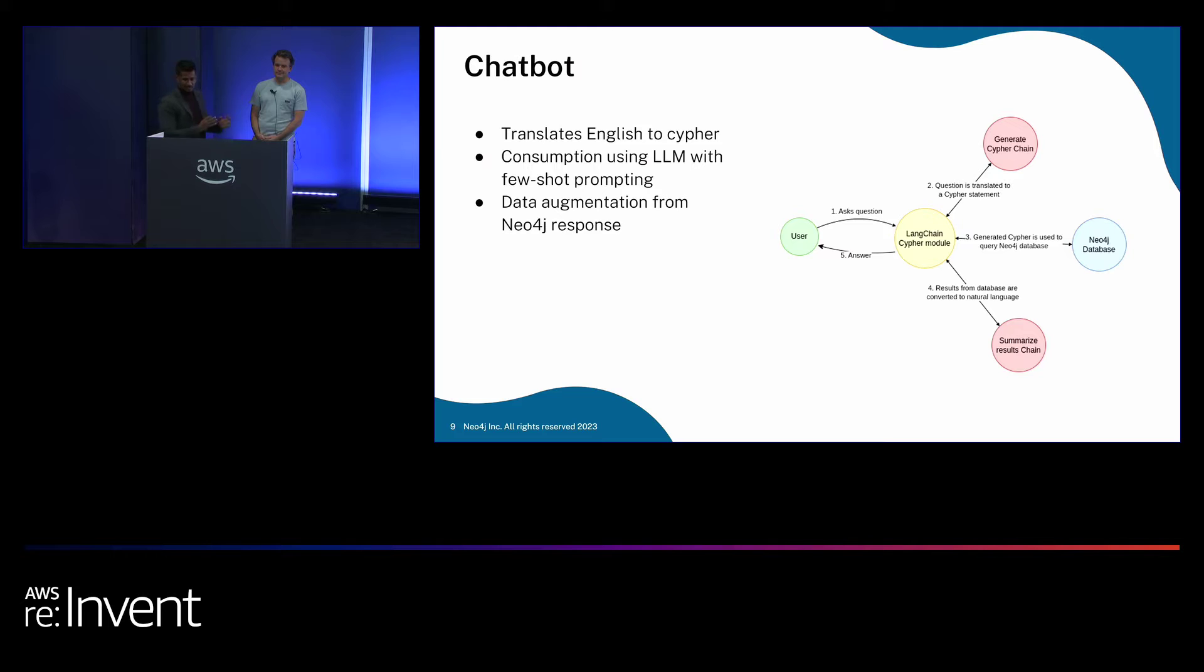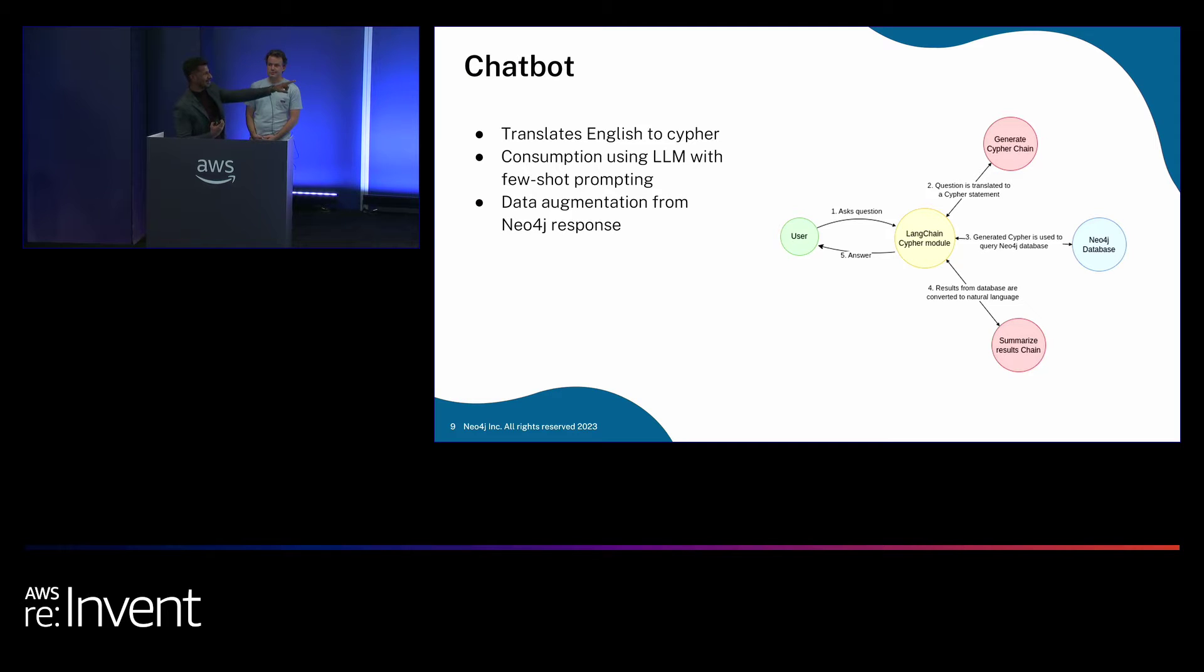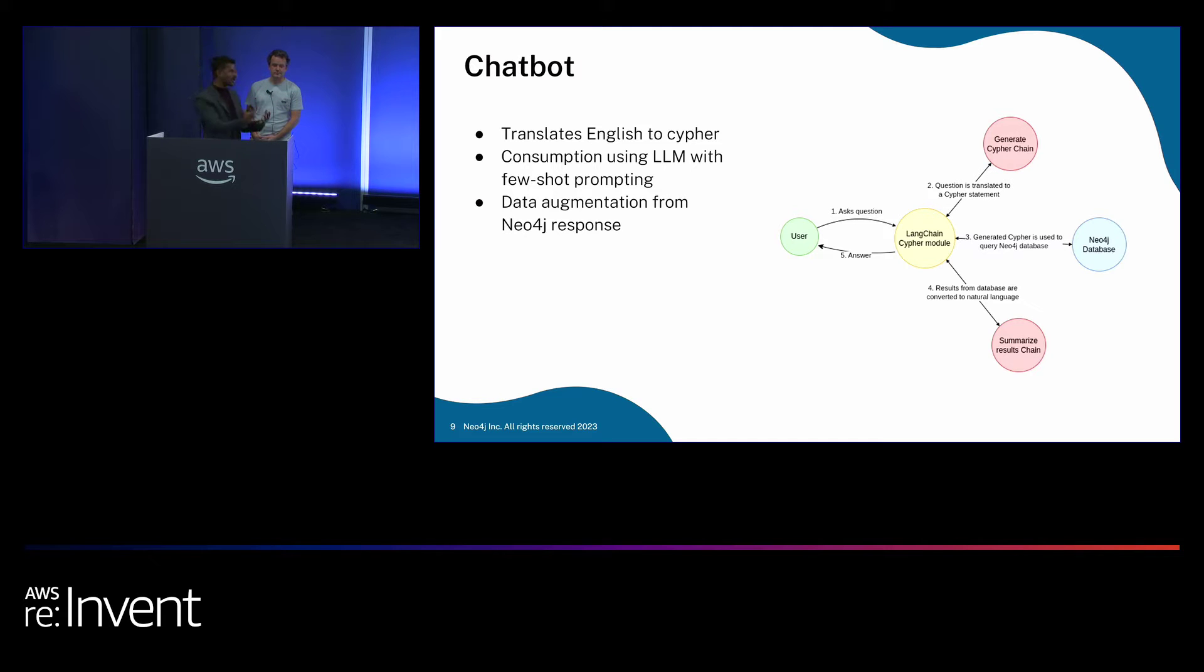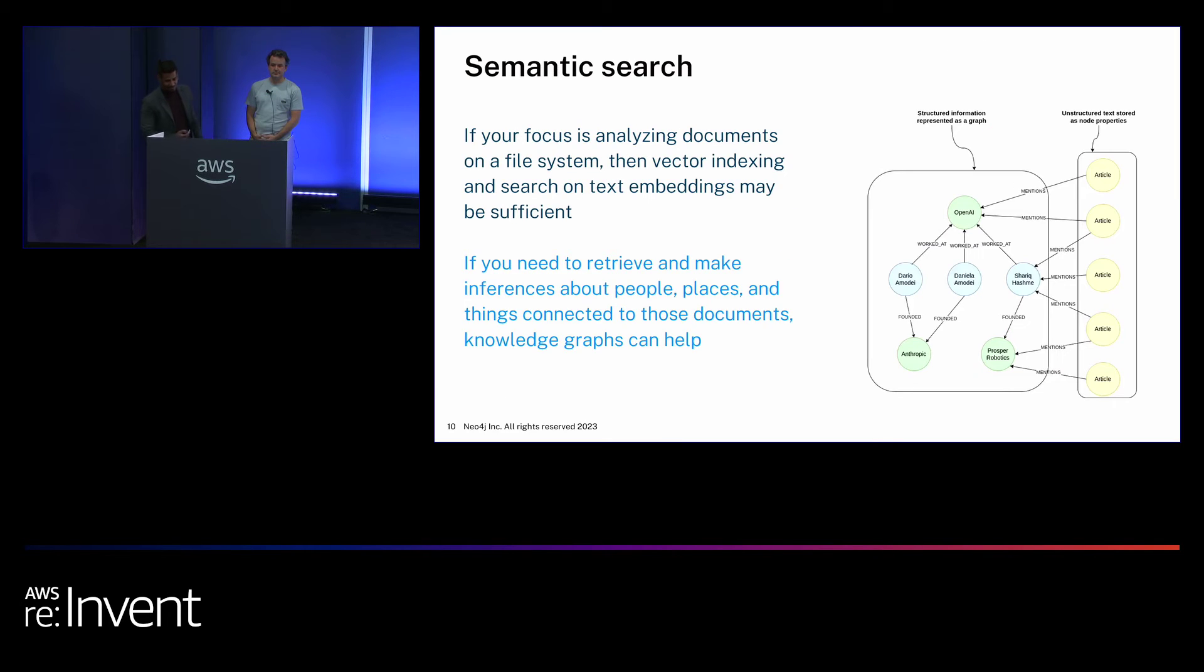Now, in this simple chatbot, you have these steps. First, the user asks a question. You have the LLM chain. It's going to extract. It's going to convert that cipher text. And then using Neo4j, it's going to generate the cipher and query your Neo4j graph database and provide the result to your end user. It's that simple.